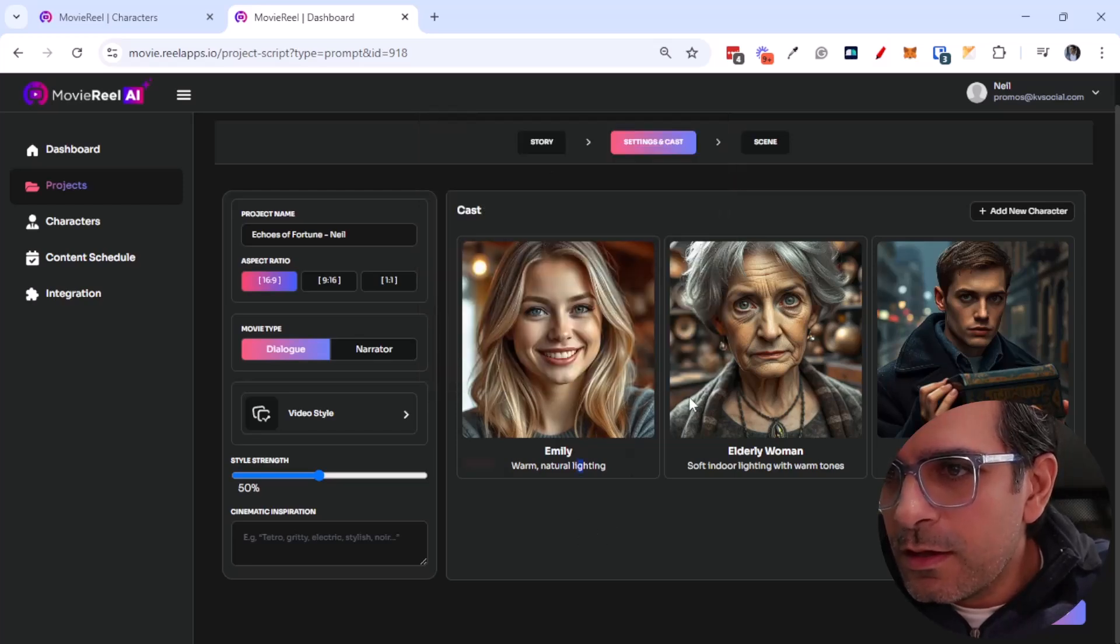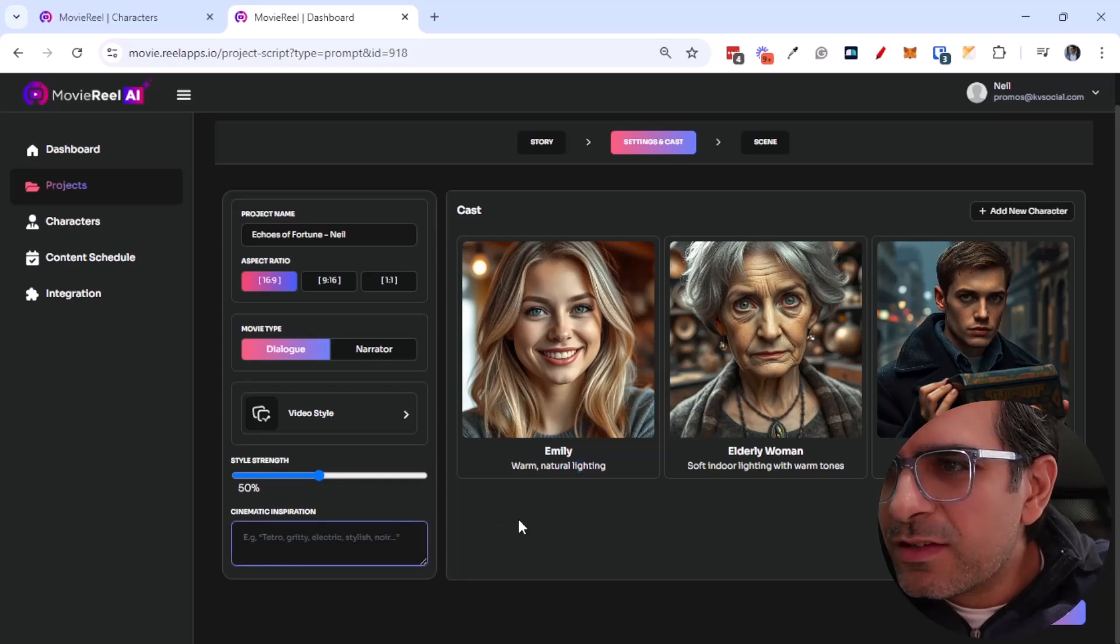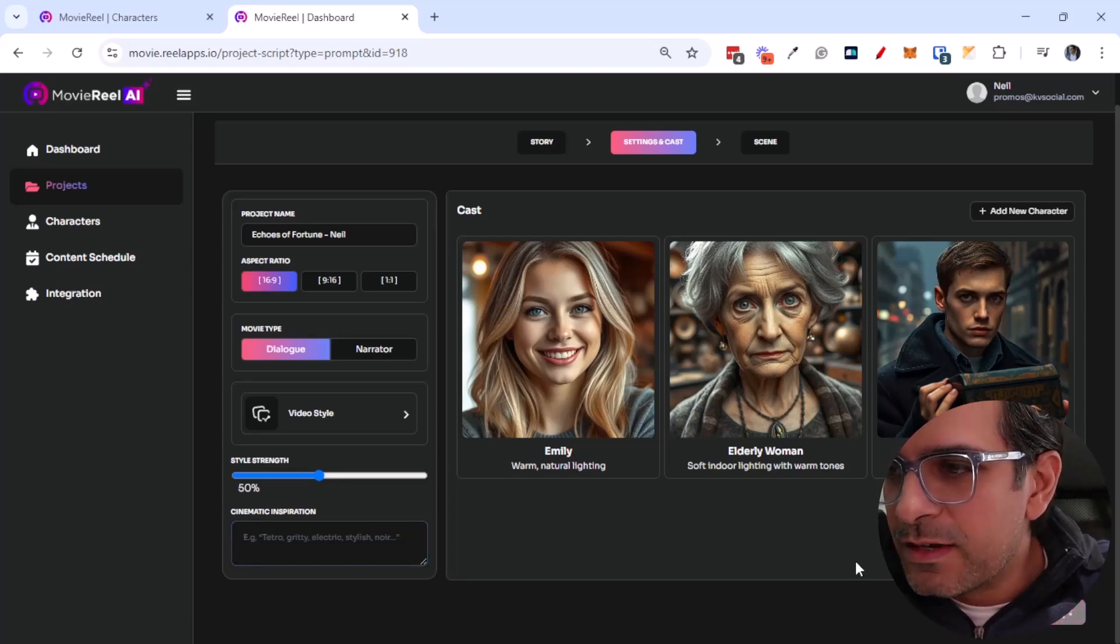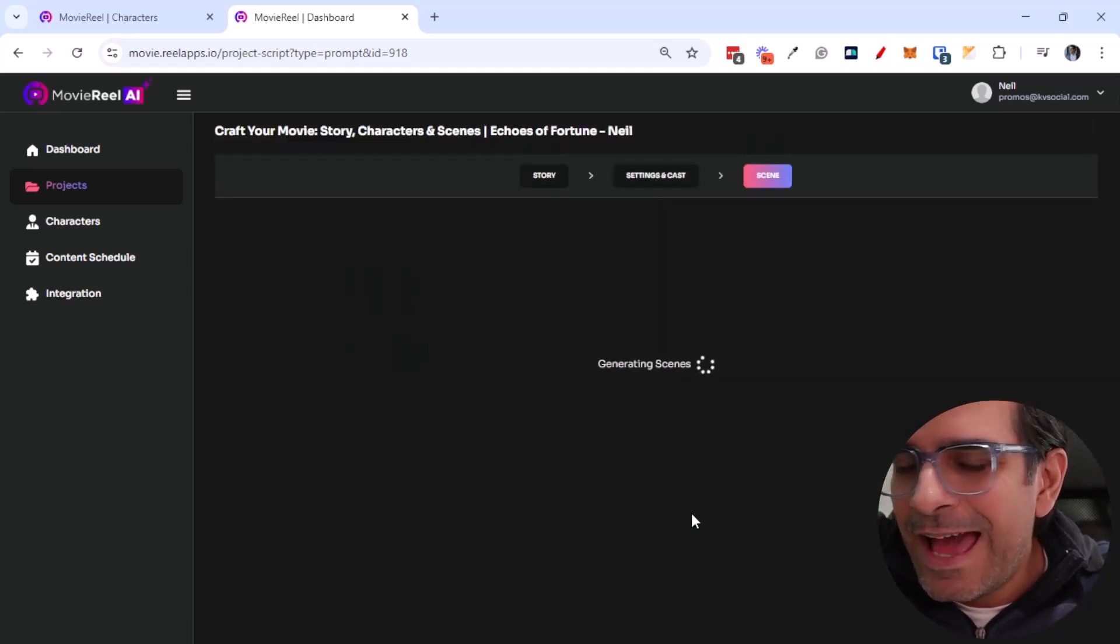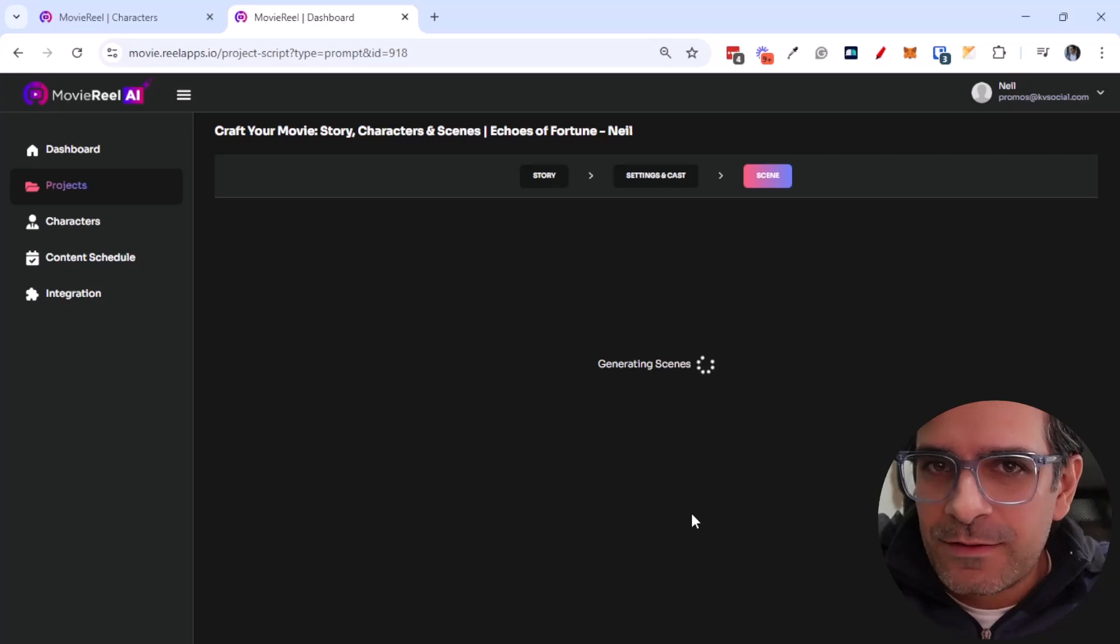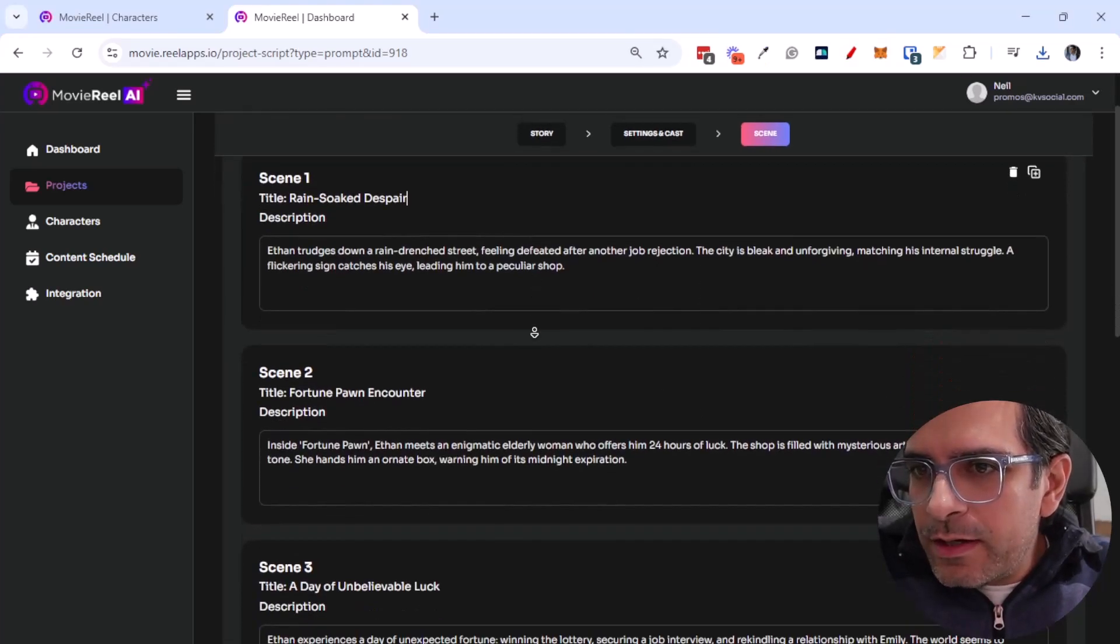Okay, that's good. I think that's all I need to pick. I can of course give some cinematic inspiration too, but this is enough for now. Let's go next and it's going to now generate scenes for us. All right, so the scenes are now ready.